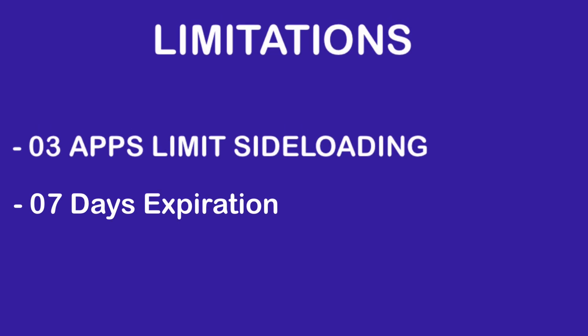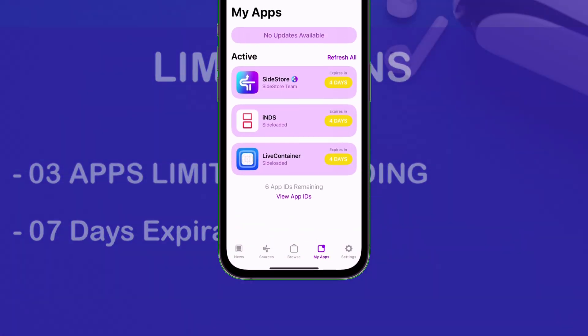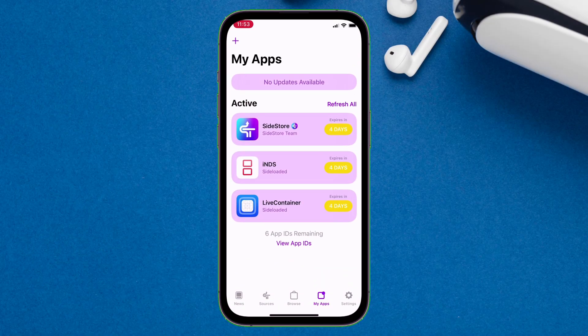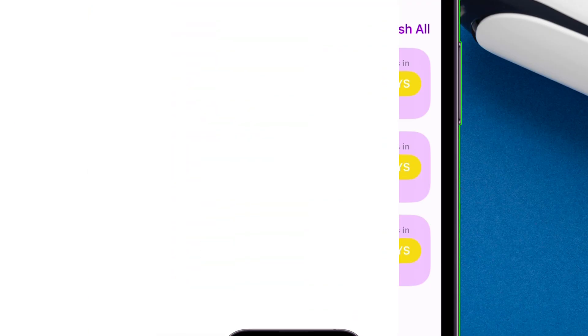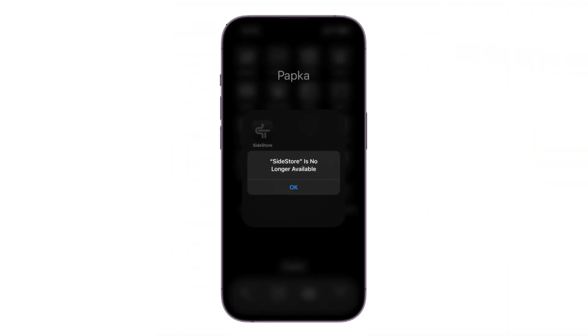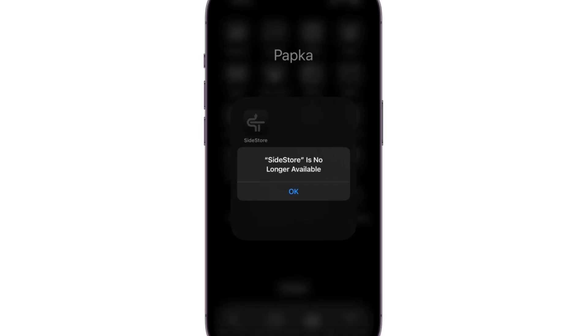Another limitation of Sidestore is its 7 days expiry date. As you can see, next to each app, you can find the number of days it got before it expires and no longer usable. And this is how it looks like when the app expires.